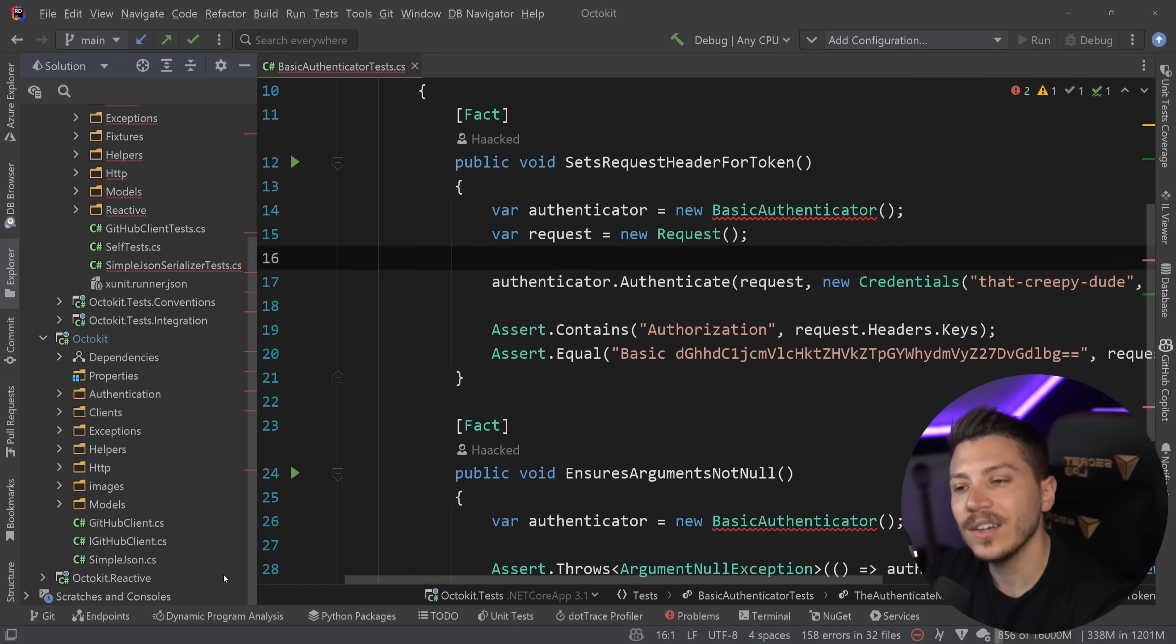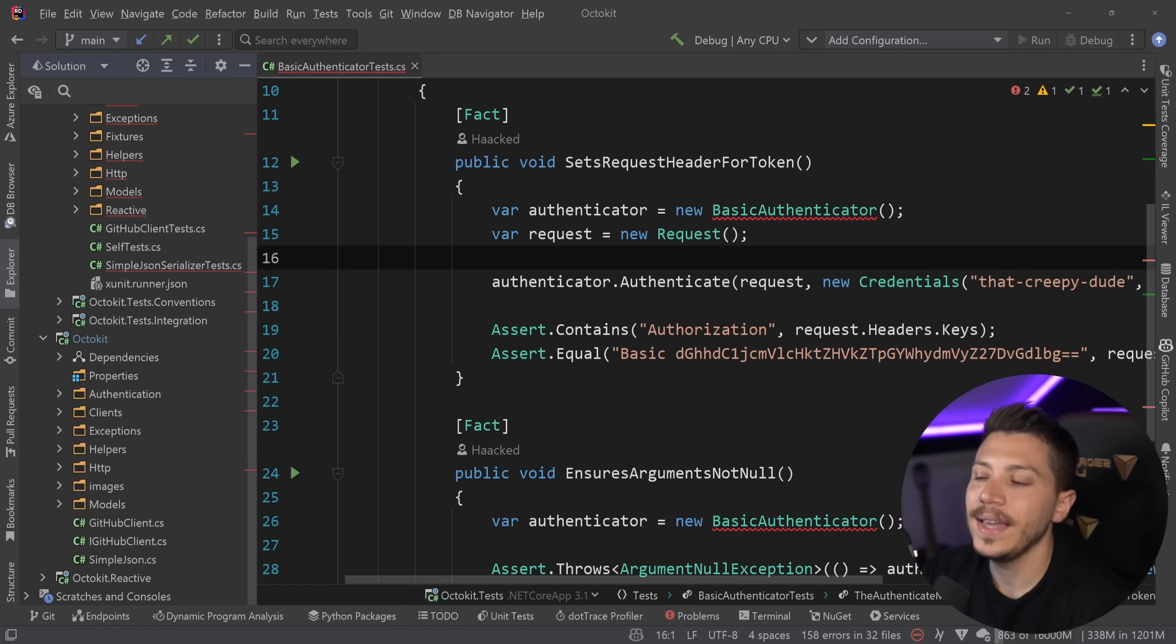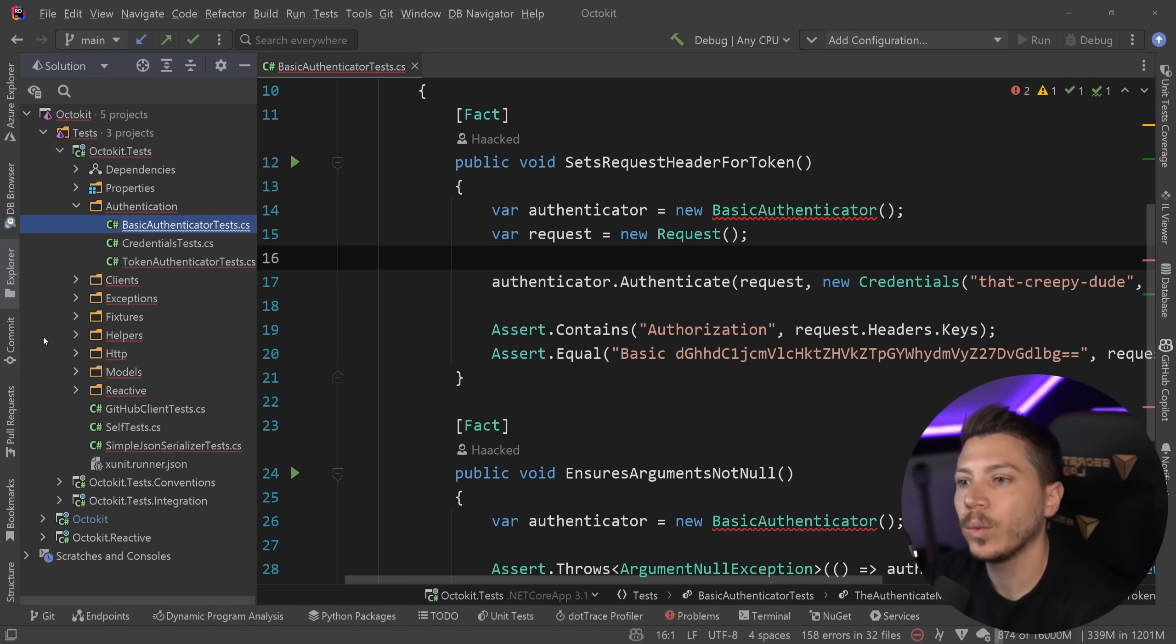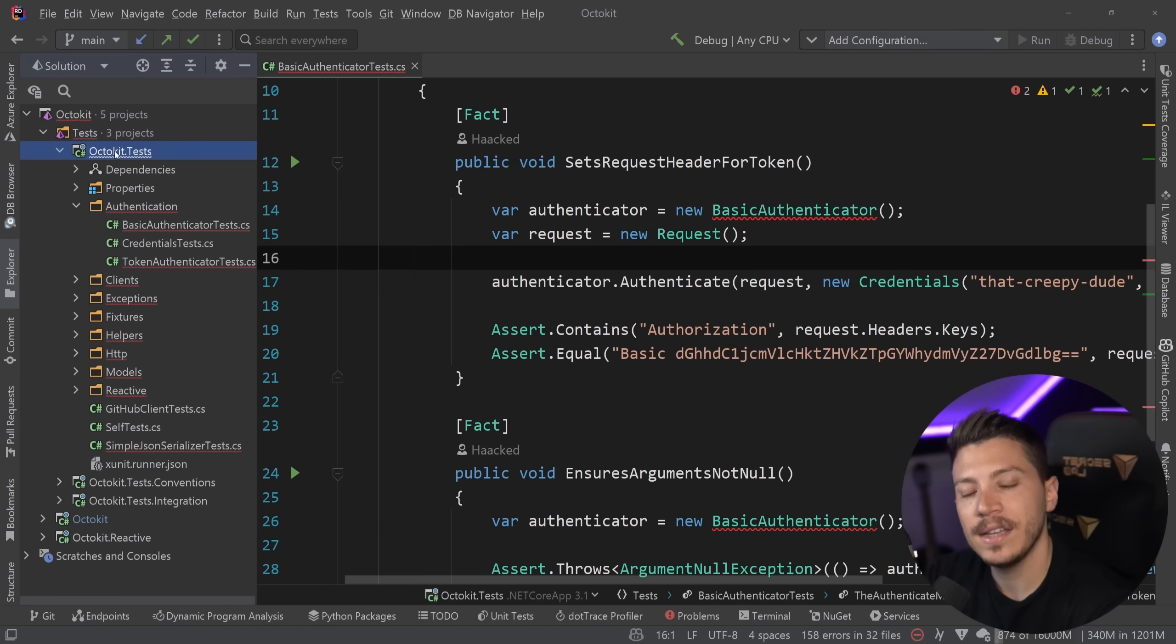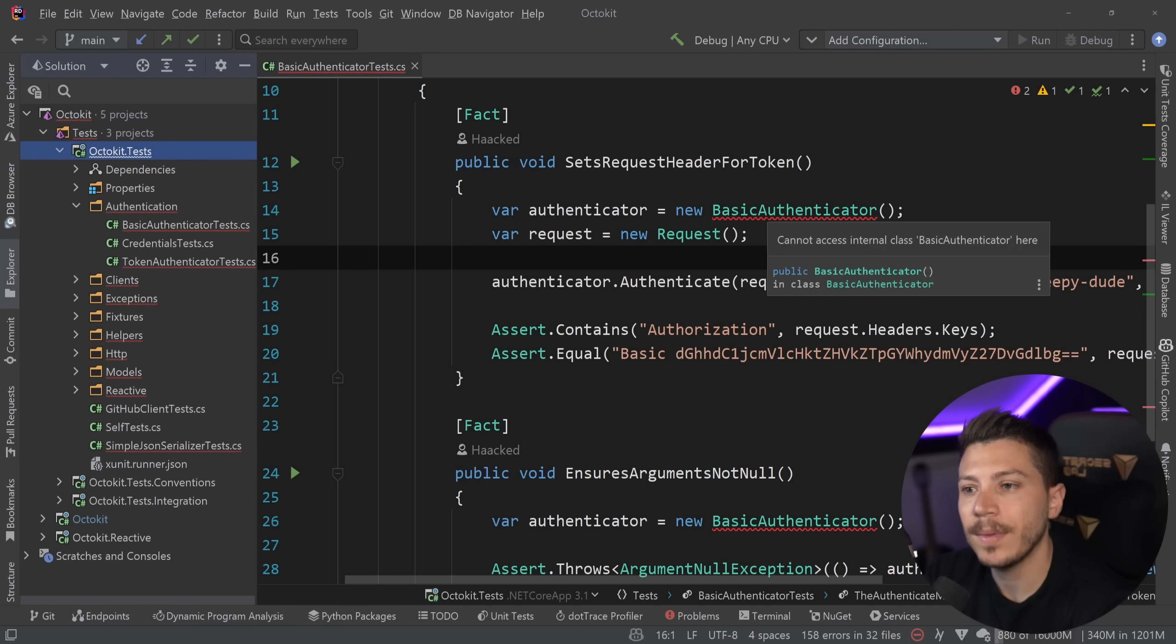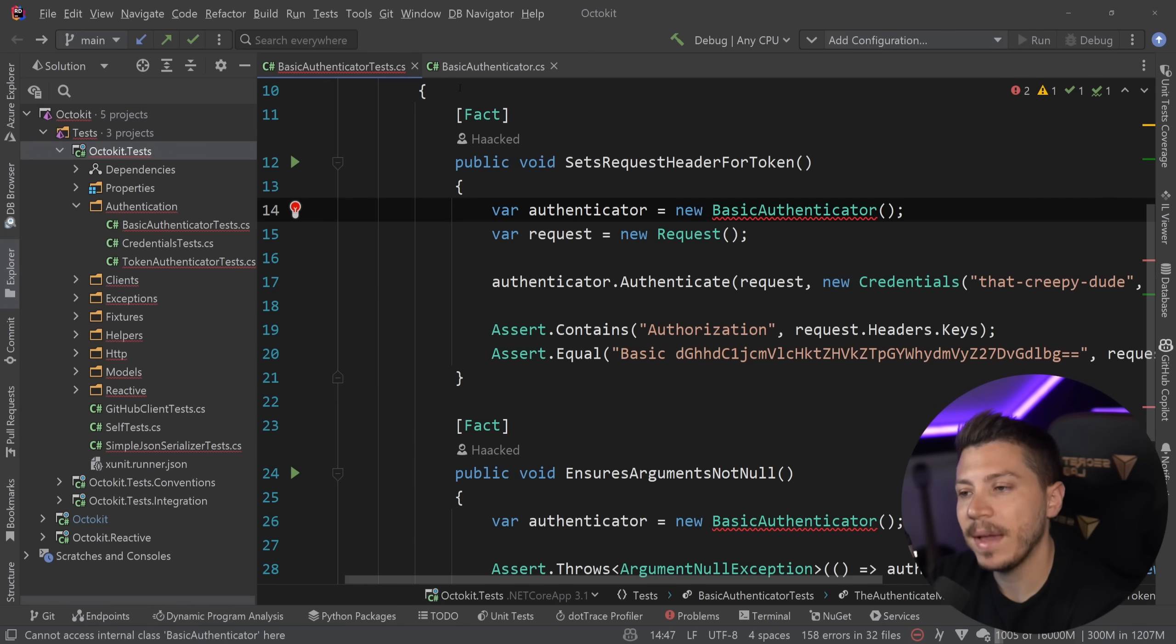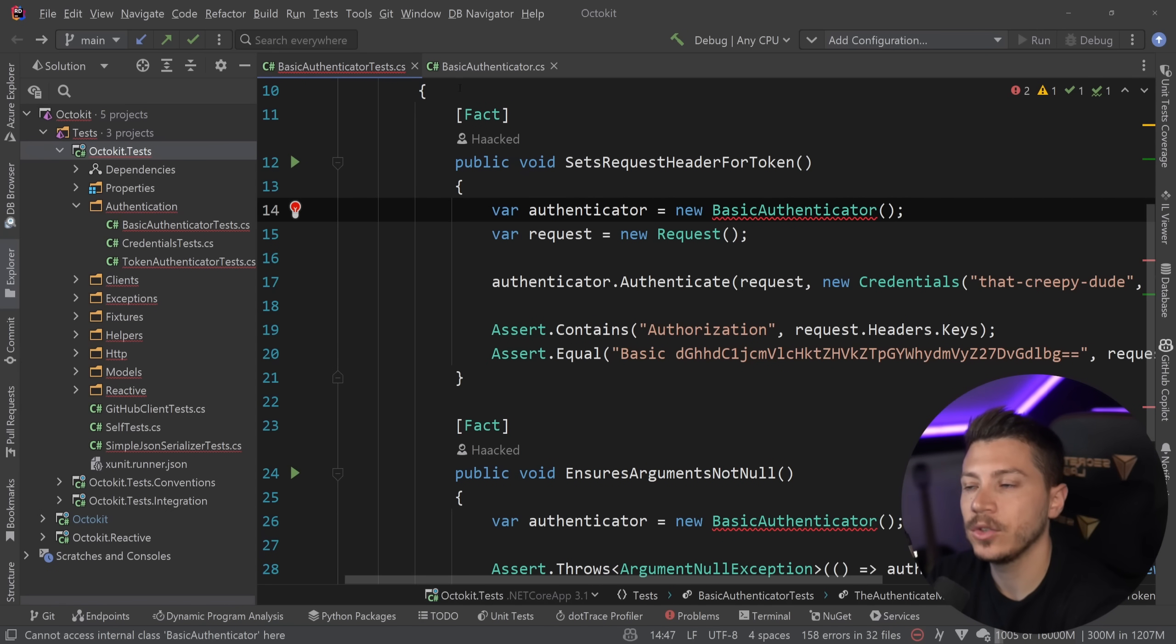Internal means that something is only accessible by everything within that assembly, which is effectively that project. Now, here's where the problem lies. Internal effectively has the properties of public, but for a single assembly. But when you're trying to write tests, your tests obviously live in a separate assembly.